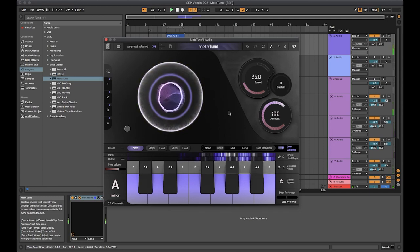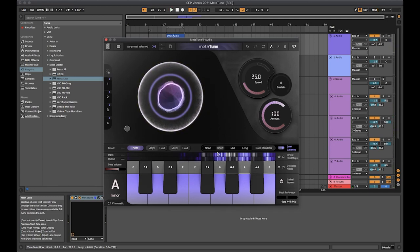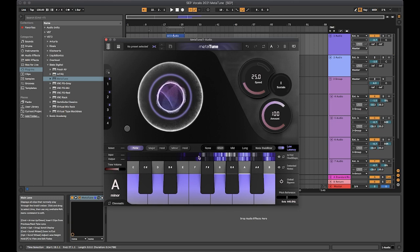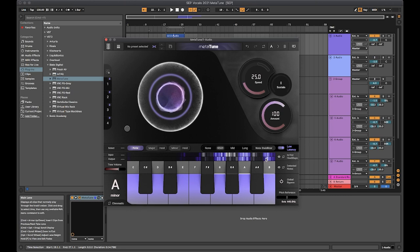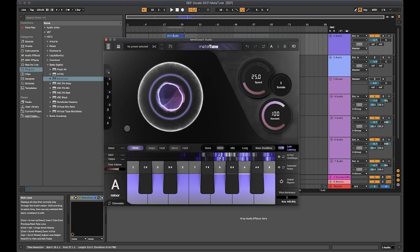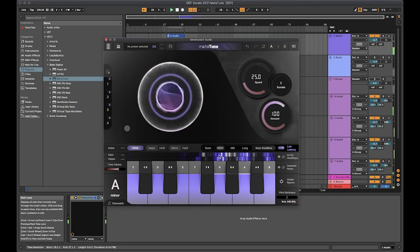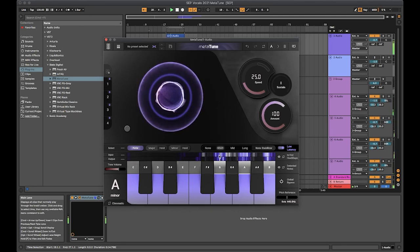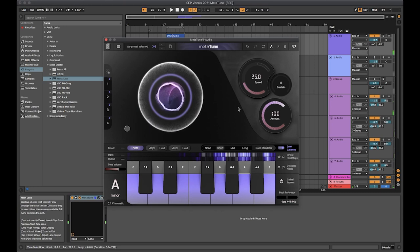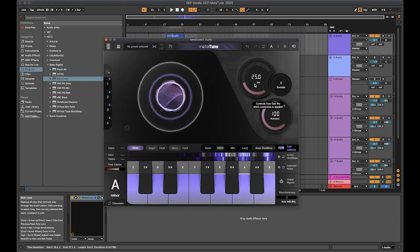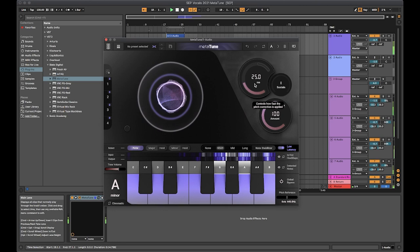You can see as it's playing, the difference between the input and output heat maps here. So the input is the pitches of the notes coming in, the output is the pitches after they've been processed by Metatune. So you can see a nice visualization of what exactly is happening there. At the moment that's quite subtle.